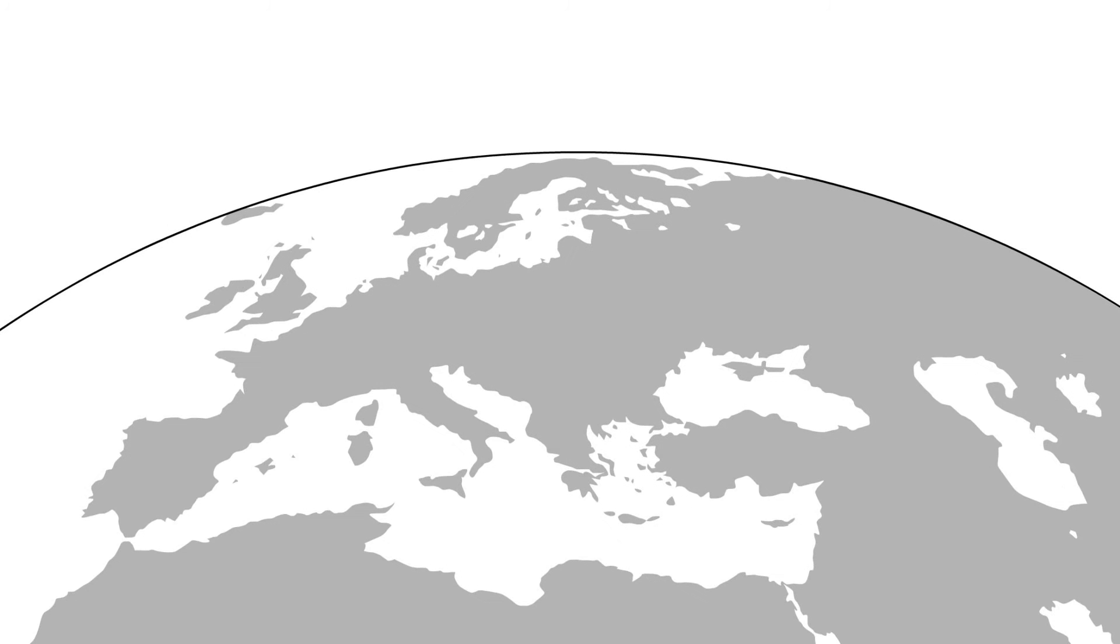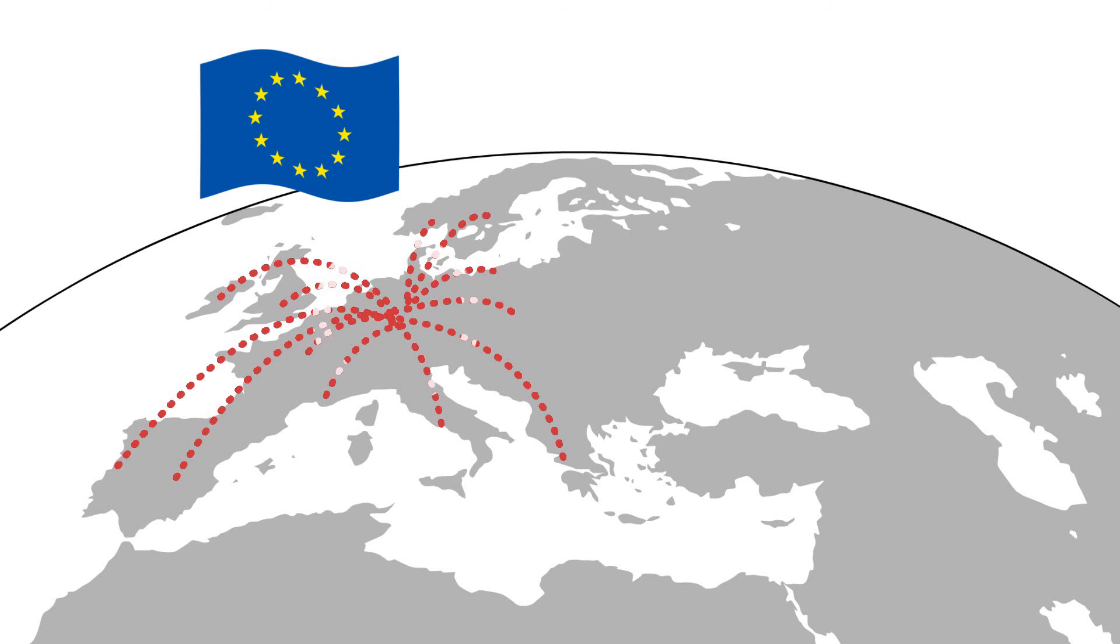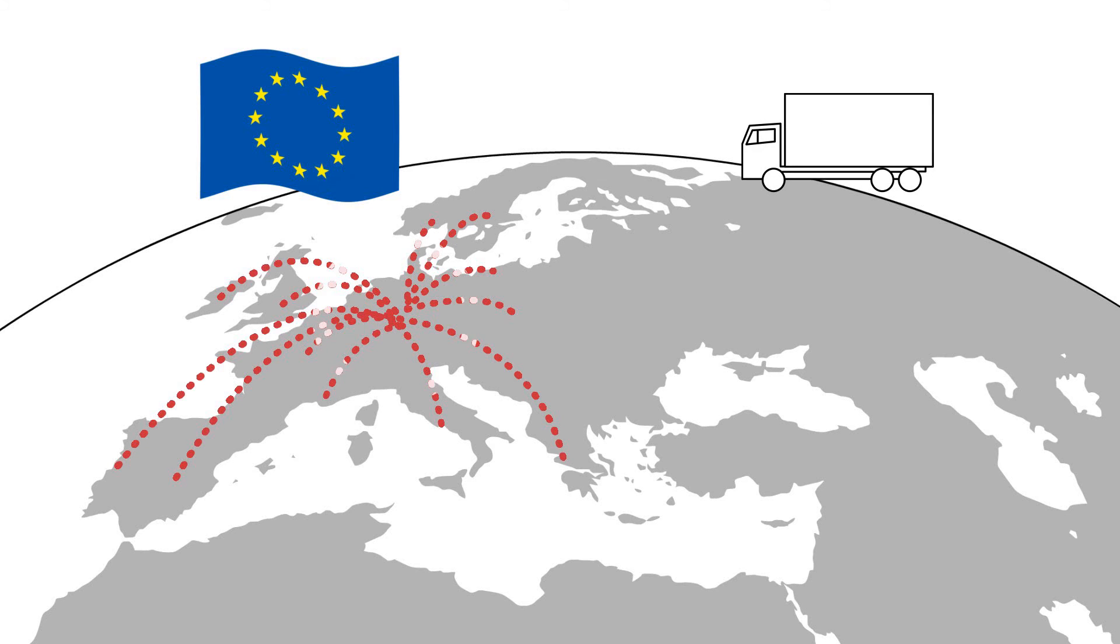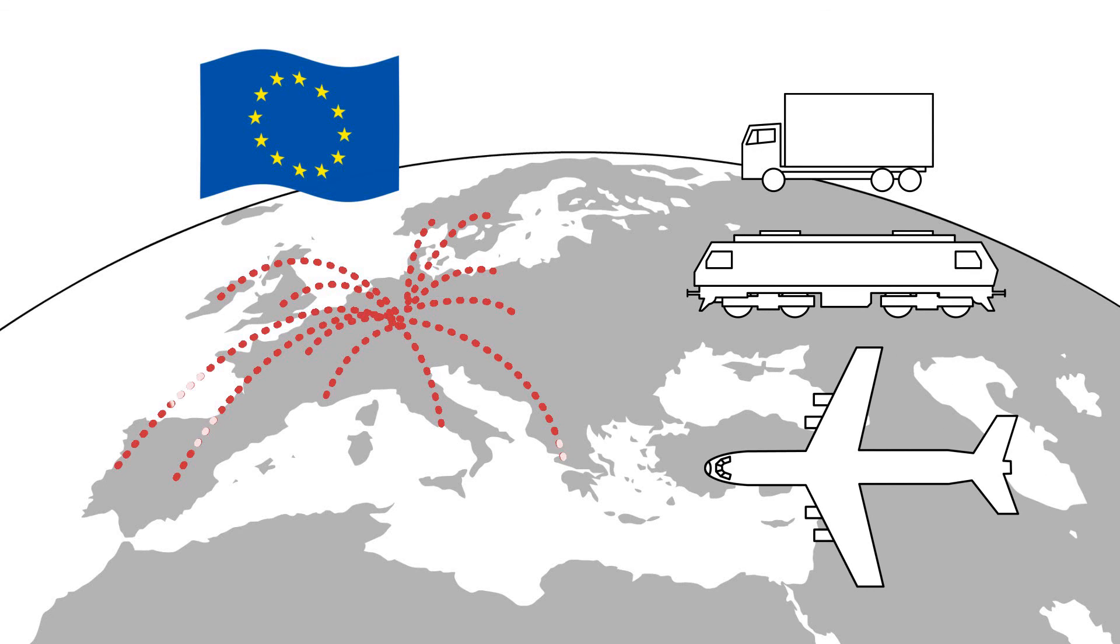Gardner Denver's existing logistics network will ensure products are delivered quickly and conveniently throughout Europe. Logistics support is provided from our headquarters in the Munich area.